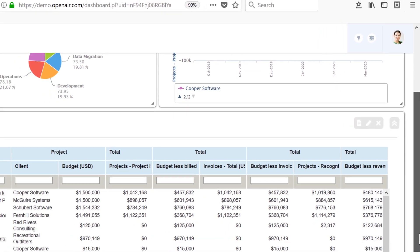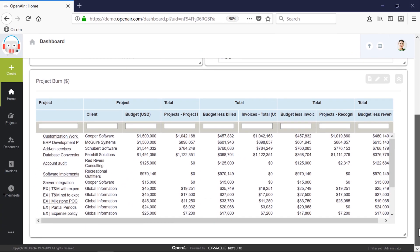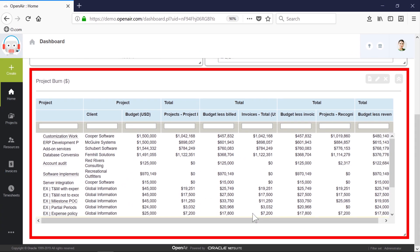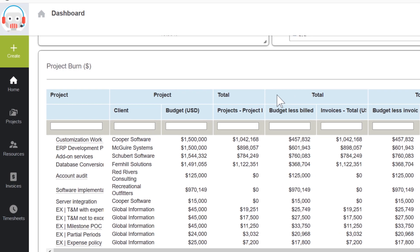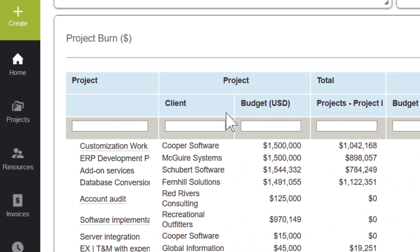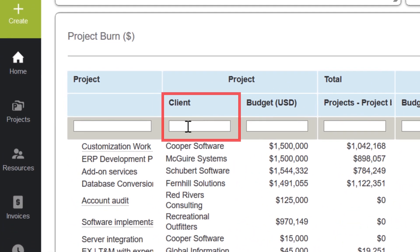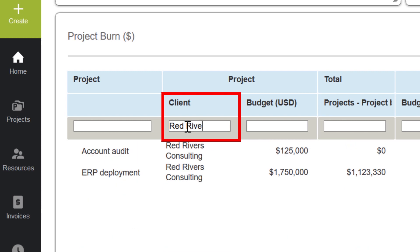My project burn report allows me to view the planned and remaining billing for my client projects in a timely manner, no matter if they are fixed fee or time-based. Remaining project budgets keep me on top of any potential overrun issues, allowing me to bring the project in on time and budget. I can also do any ad hoc reporting by using the column filters. If I want to focus on just one client, such as Red Rivers, I would enter the client name into the column filter.